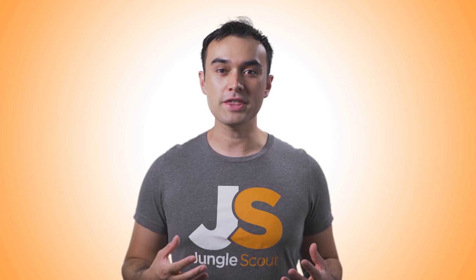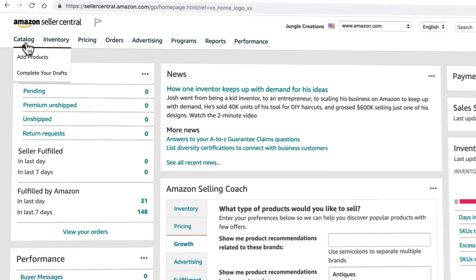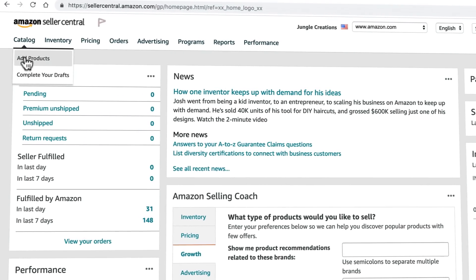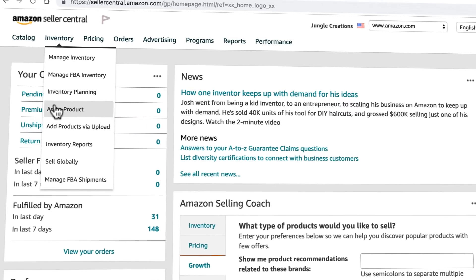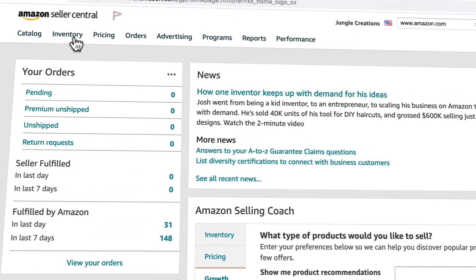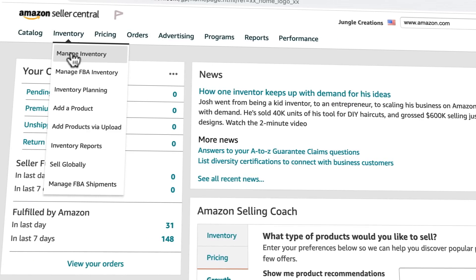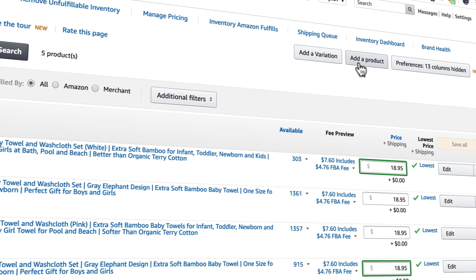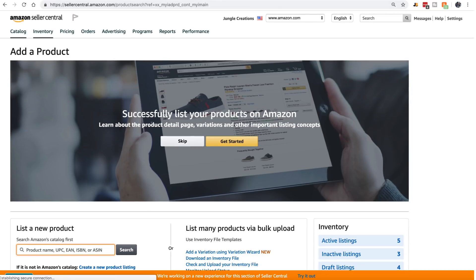A common theme in Seller Central is that there are often a lot of different ways to do the same thing, which is sometimes useful, sometimes confusing. Let me run through a few of the most common ways to add a new product. You can go to Catalog > Add Products, Inventory > Add Products, Inventory > Add Products via Upload, or Inventory > Manage Inventory > Add a Product. They all come to the same place.